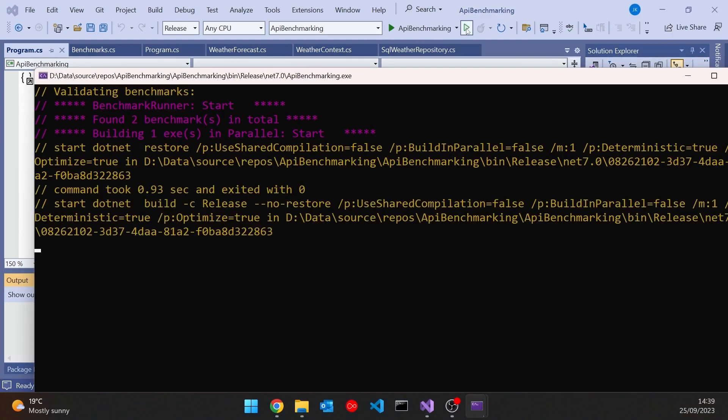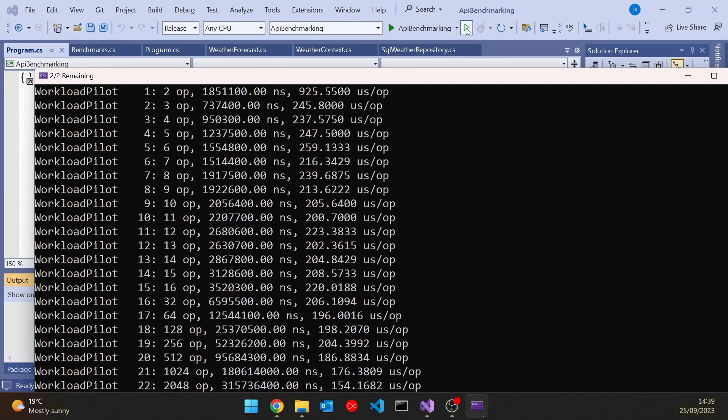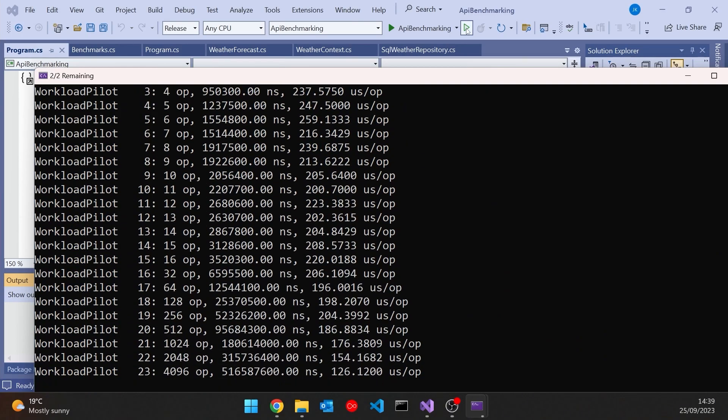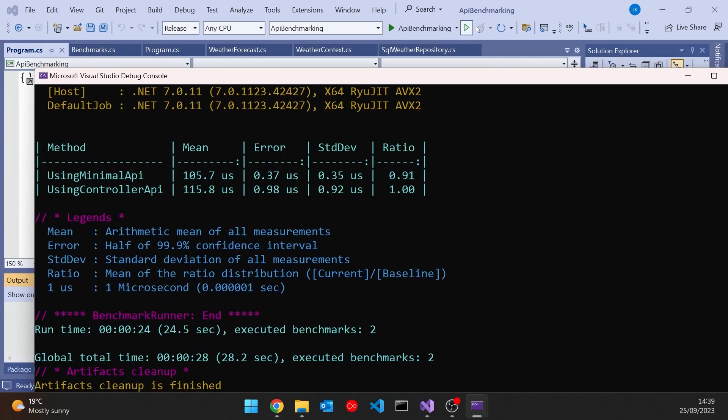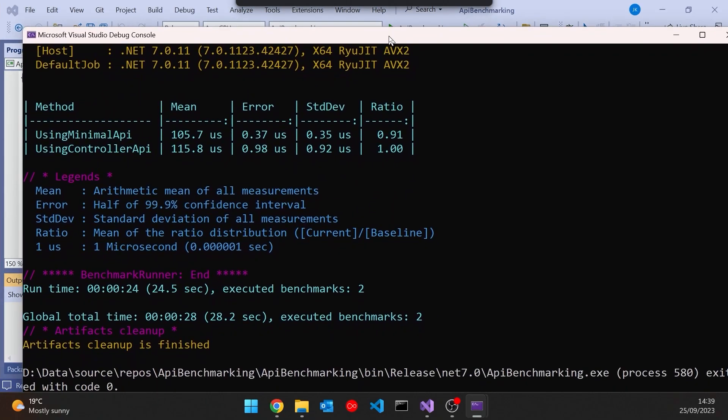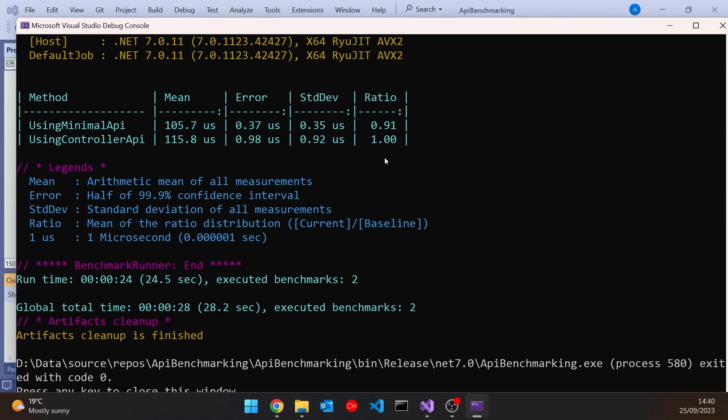And so remember this takes quite a long time because it's going to run these tests thousands of times so we'll skip through to the results come in and there you can see the results and you can see there is a difference. So using the controller it was 115.8 microseconds per call whereas using the minimal API it was 105.7. You can see the ratio of those of 1 to 0.91. So it's looking like about a 10% maybe slightly less benefit using the minimal API and clearly that could be quite significant in terms of performance. So there is a definite performance benefit.